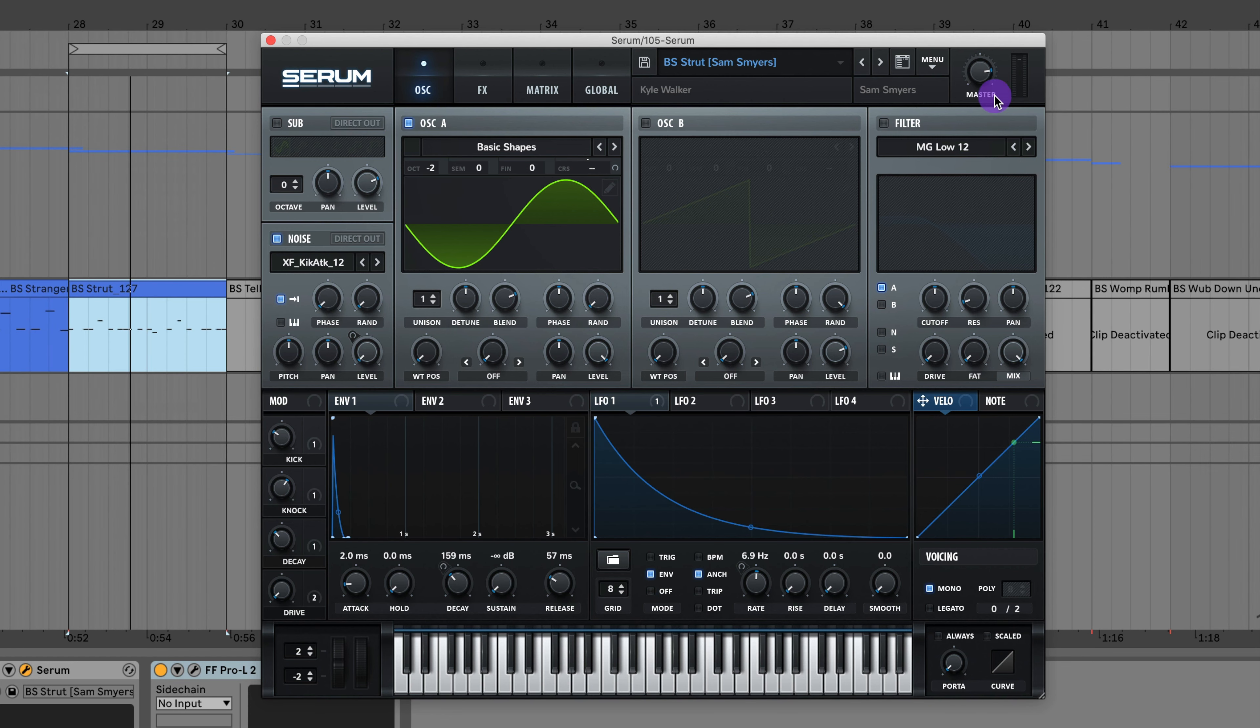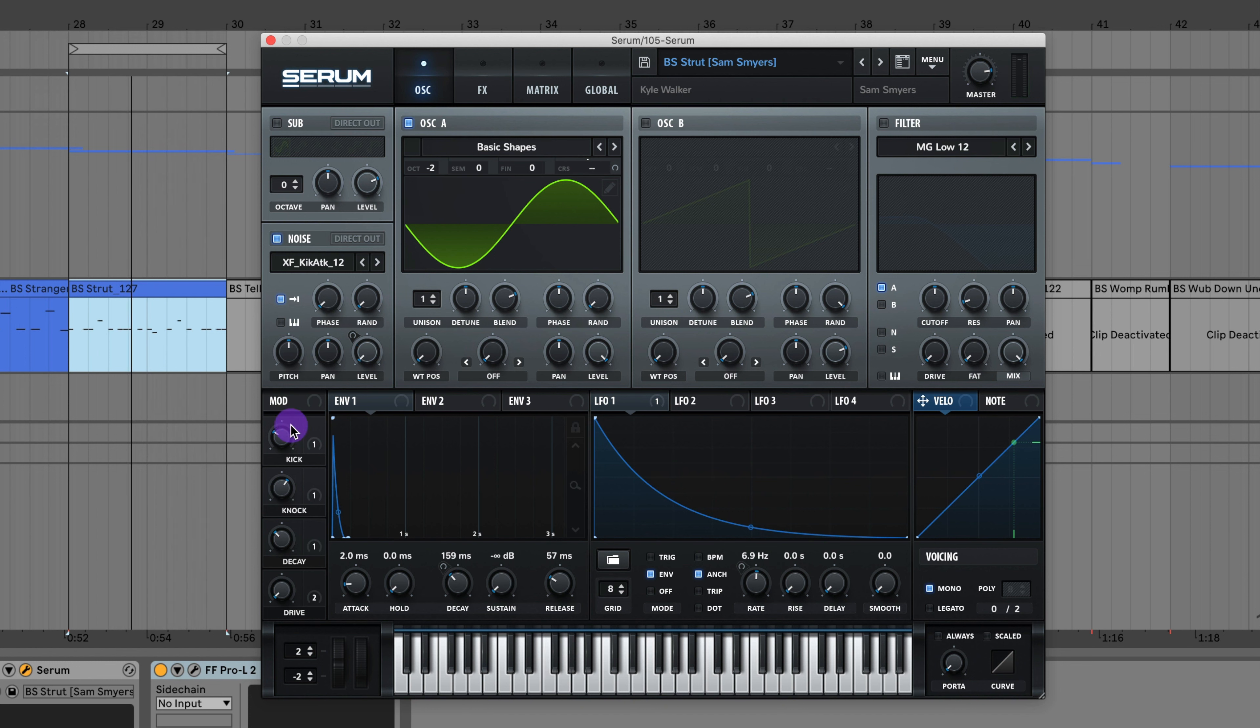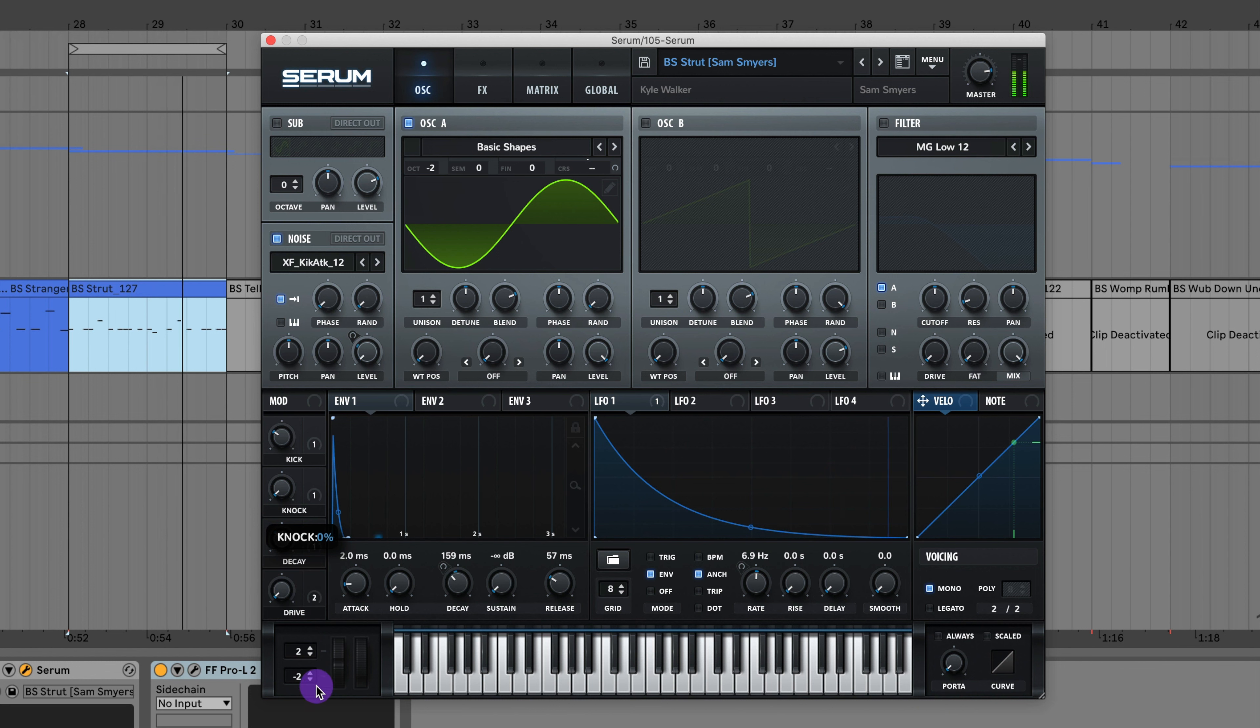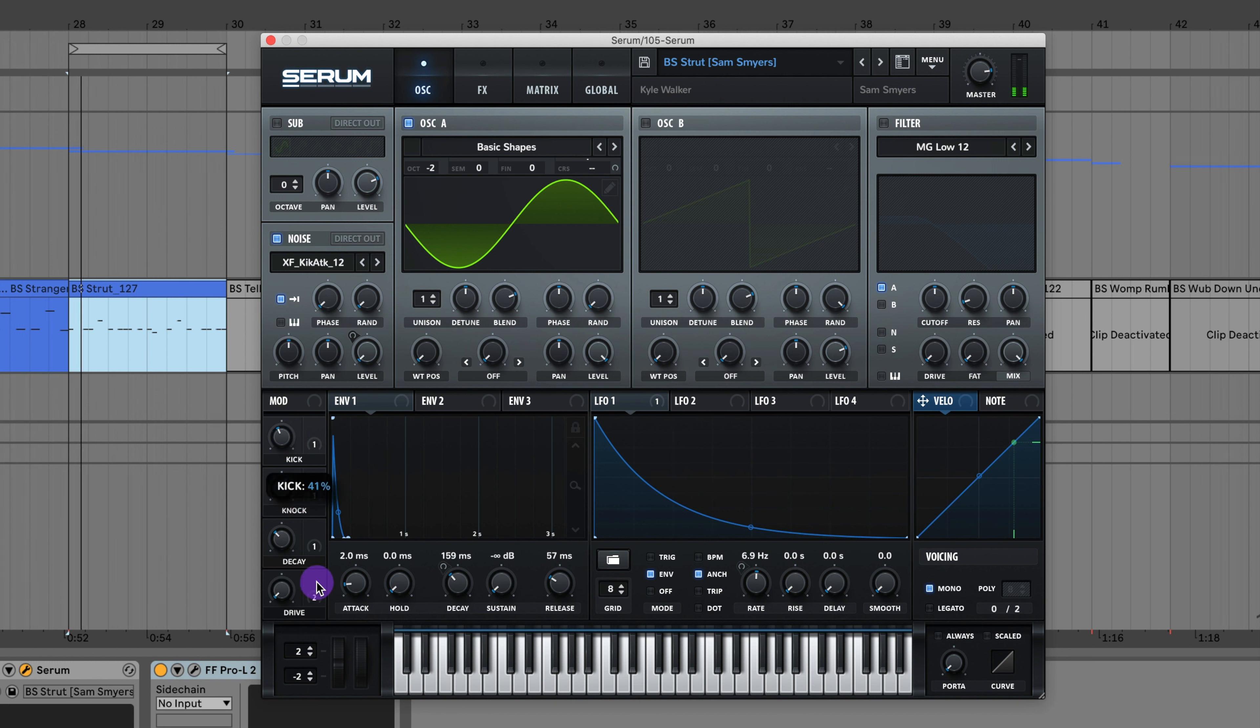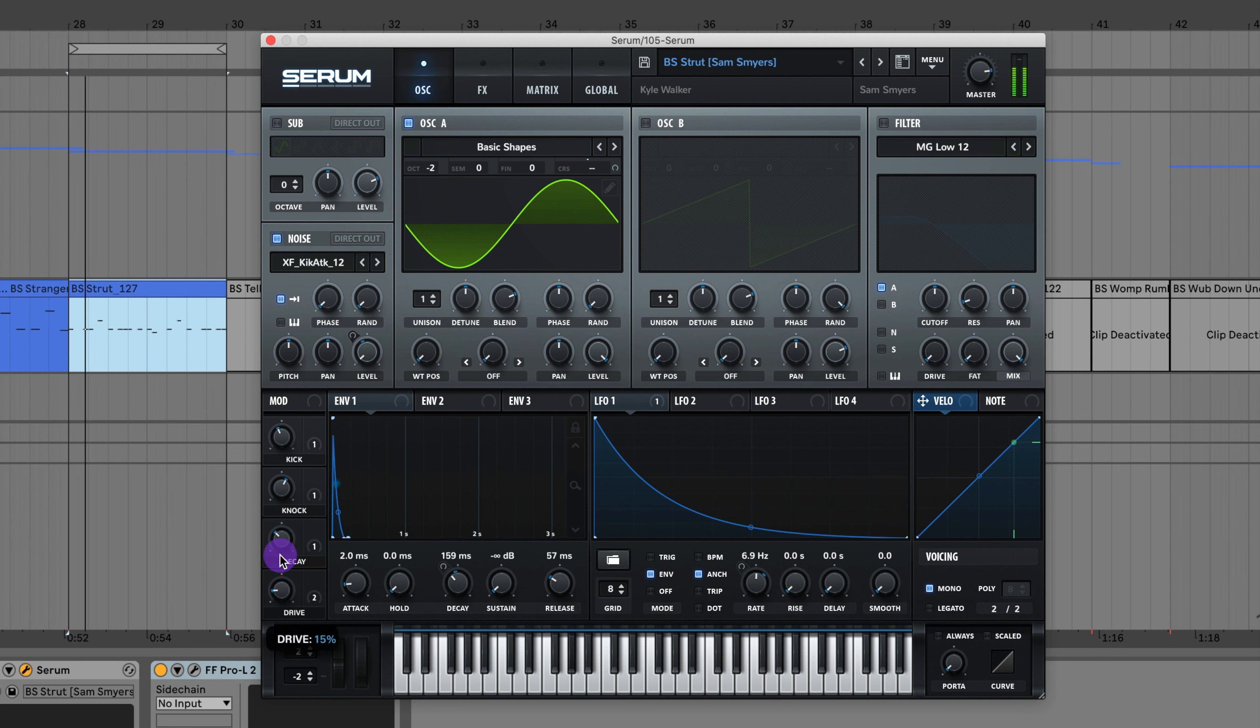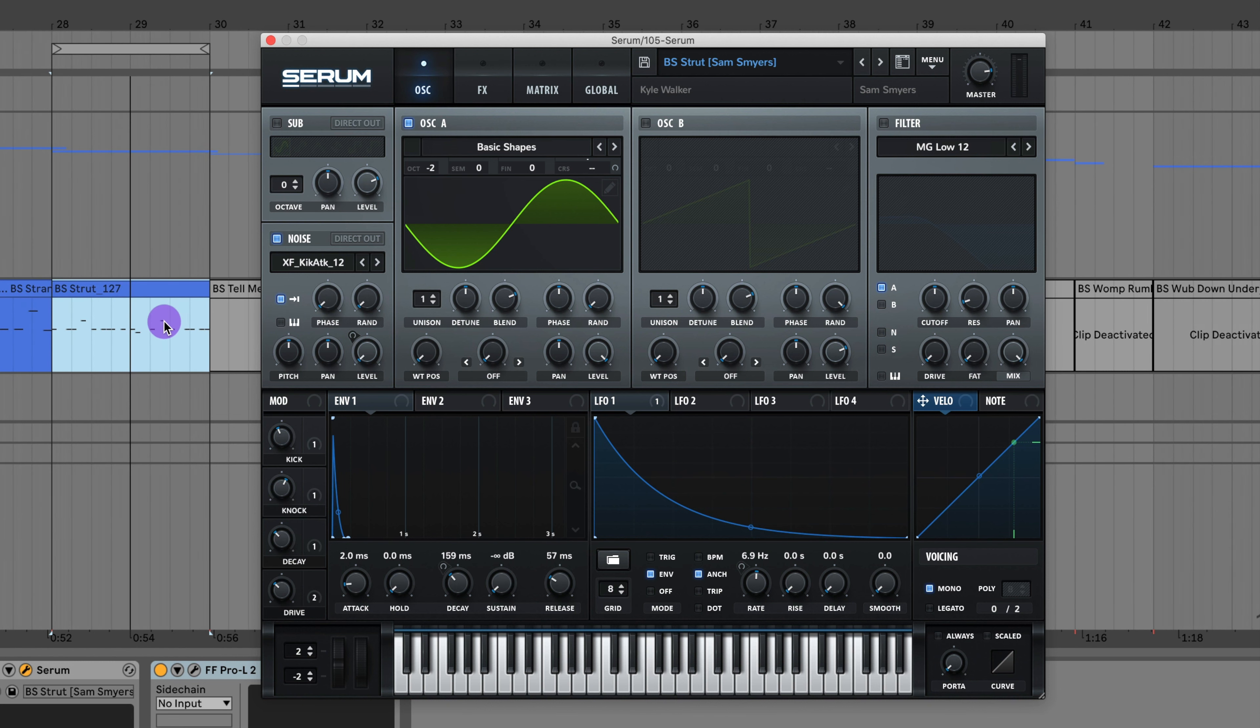Here is that classic knock style bass for tech house, inspired by the song Strut by Kyle Walker. I can adjust some of the parameters here. Here is that knock sound. I can adjust the level of the kick. If I want the knock to have a longer decay I can increase that decay, and here's a knob for the drive. A lot of options for adjusting that knock bass.